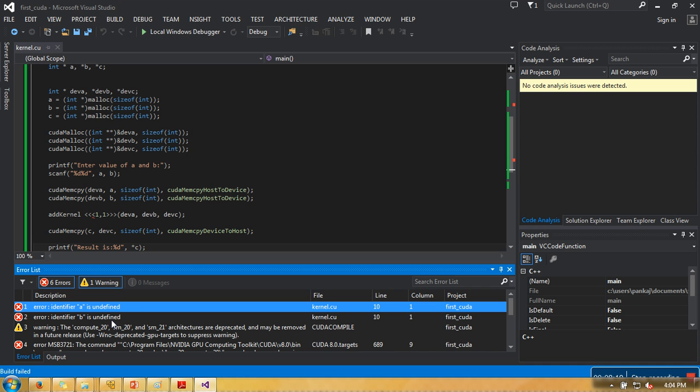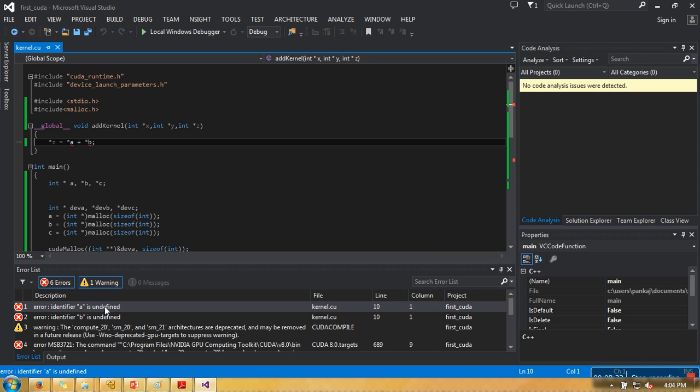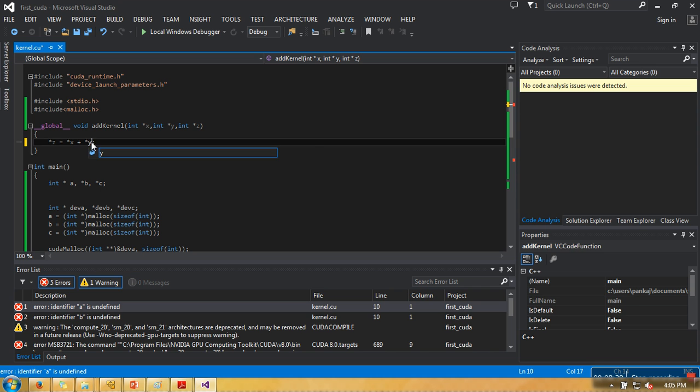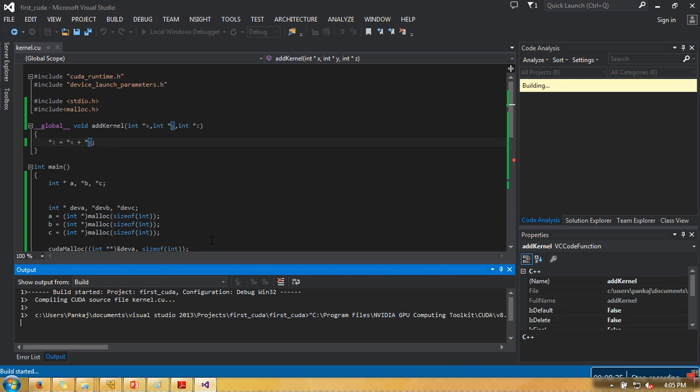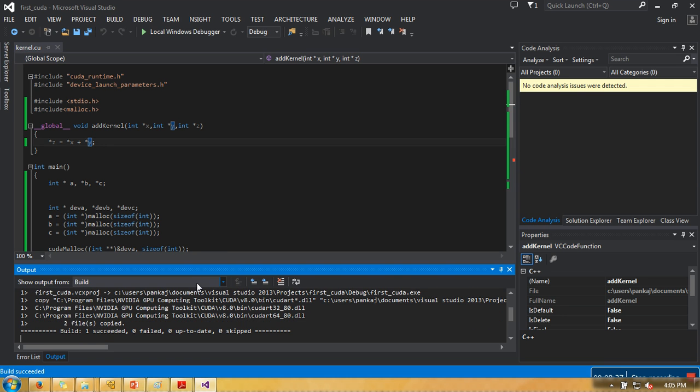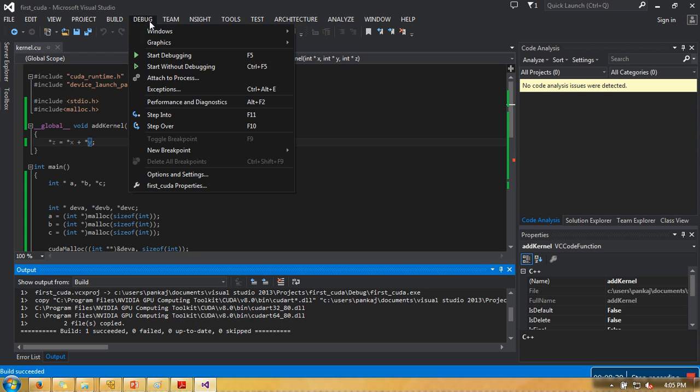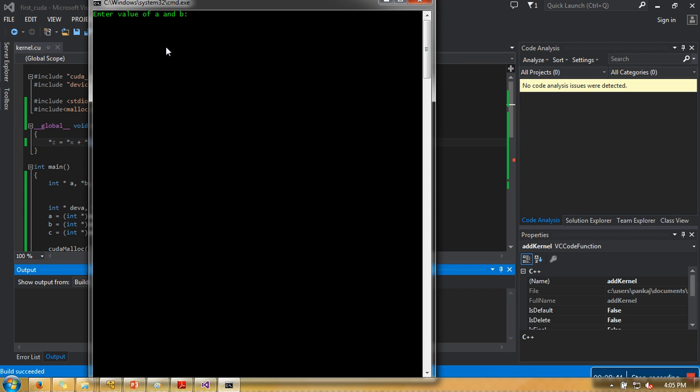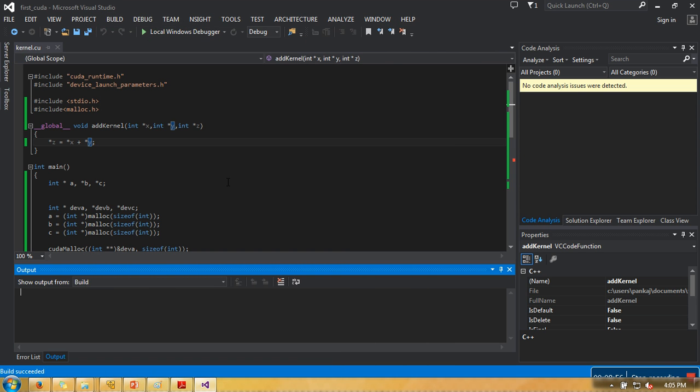There are some errors. Let me see what are those errors. The error is, sorry for that. So now it's done. Let me run it. Let's pass some value: 12, 20, or let's say 34. So result is 46, and that's correct. This calculation is performed by GPU. Thank you very much for watching.